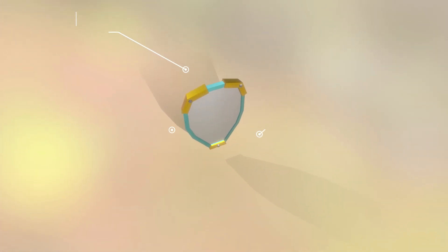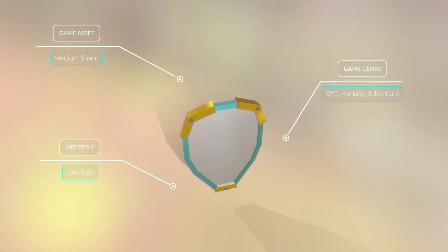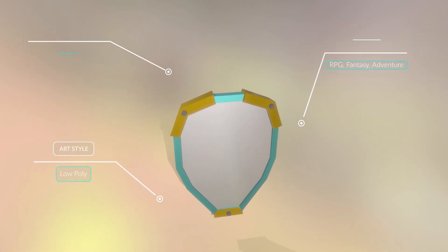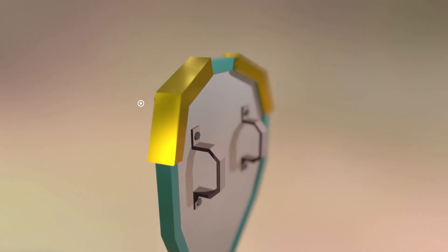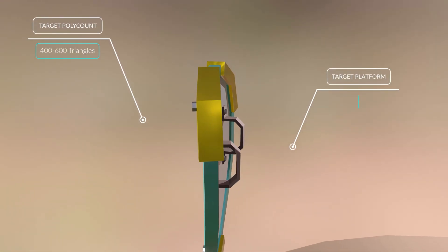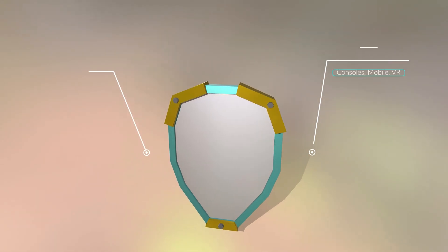Hi everyone, welcome back. So in the last episode we made a low poly sword and I thought it'd be nice to make a low poly shield to go along with it. So let's check it out. This is the shield we'll be making today. It's a basic shield but a great starting point and the shape language of it, though simple, is always timeless and never seems to get old. Now let's jump right in and get started.